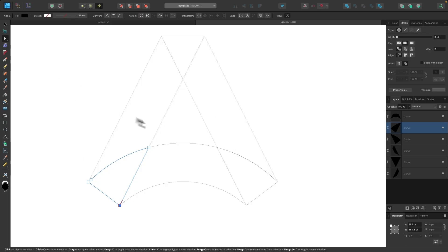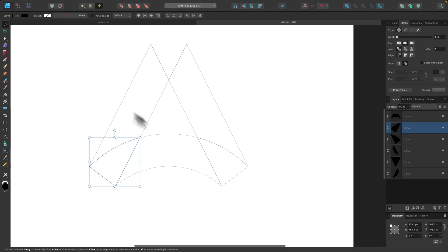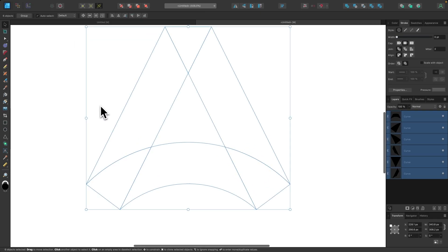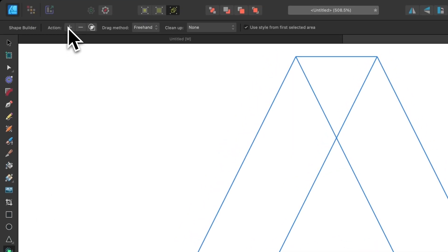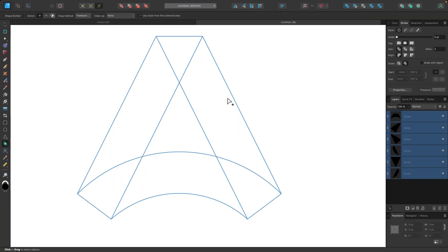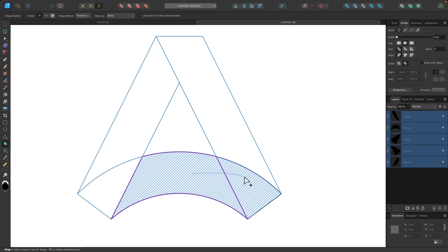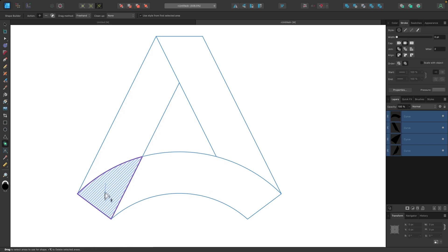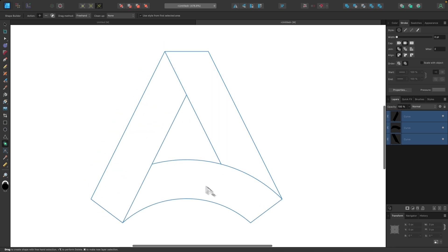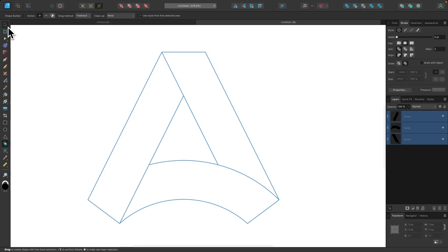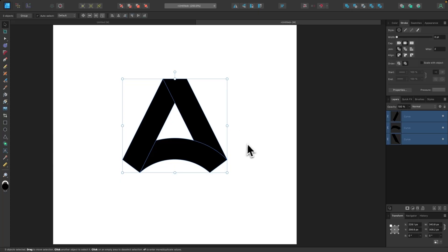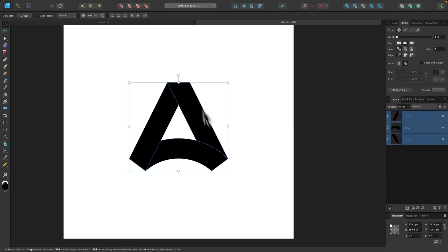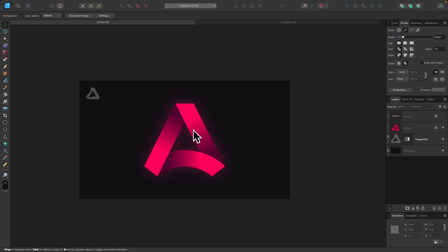Now I'll use the Shape Builder to make this into three separate shapes. I'll grab the selection tool, select all of it, then go into the Shape Builder tool and choose the Add option. I'll draw a line through each pair of shapes to combine them — one shape here, one shape there, and one more. Now we have our logo design. Let me go back to the selection tool and exit wireframe mode with Command-Y.